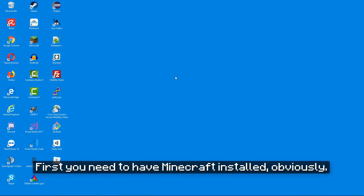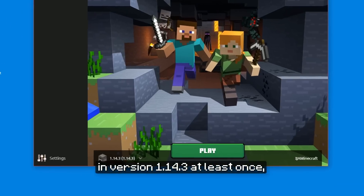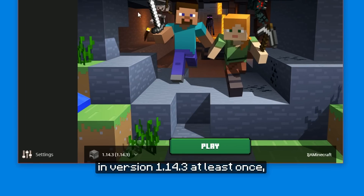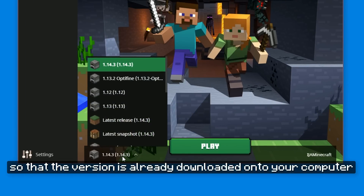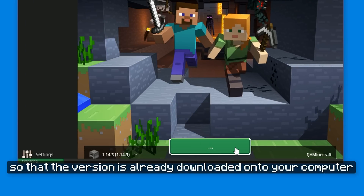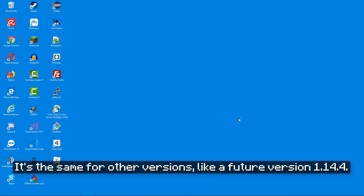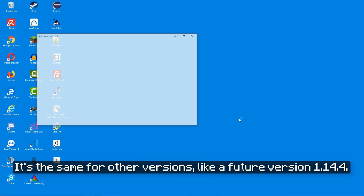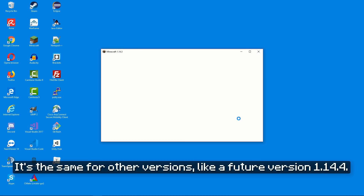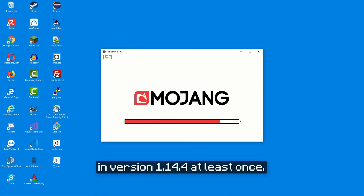First you need to have Minecraft installed, obviously, but you also need to have started Minecraft in version 1.14.3 at least once, so that the version is already downloaded onto your computer by the Minecraft launcher. It's the same for other versions like a future version 1.14.4 — in that case you would need to start Minecraft in version 1.14.4 at least once.